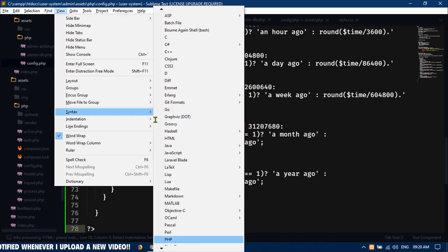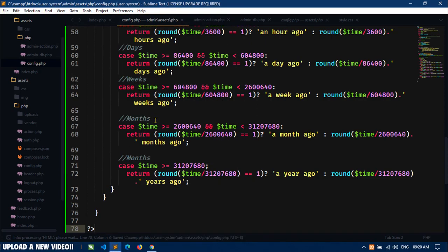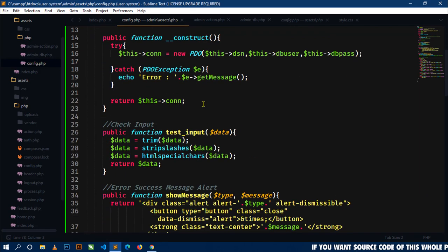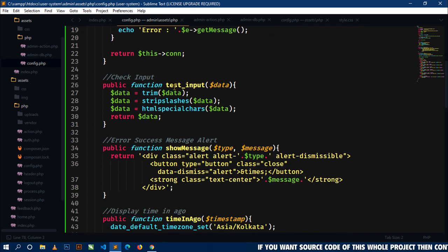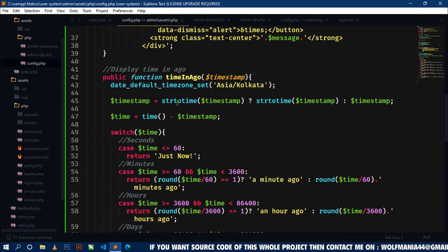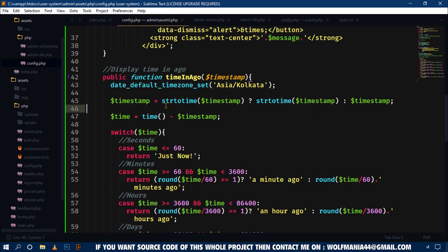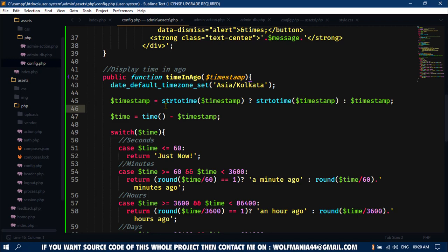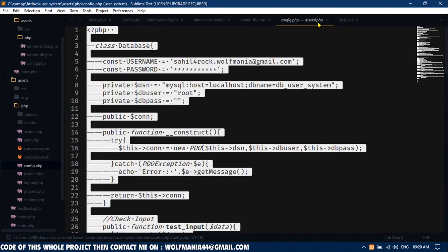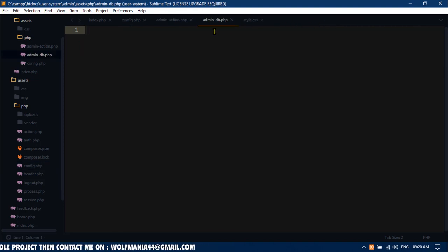Copy all the code and come to this config.php file and paste all the code here. Select PHP and save. I will use the same database connectivity in this config.php file, and also use functions like test_input, so_message, and time_in_ago in this admin panel as well.